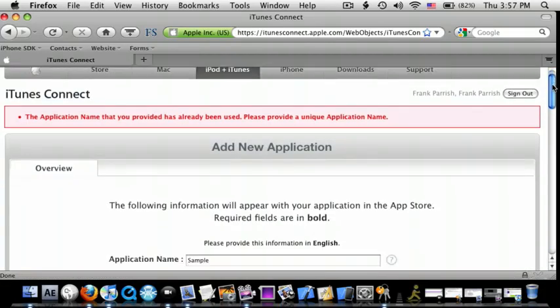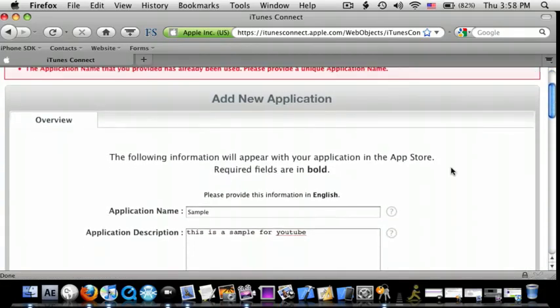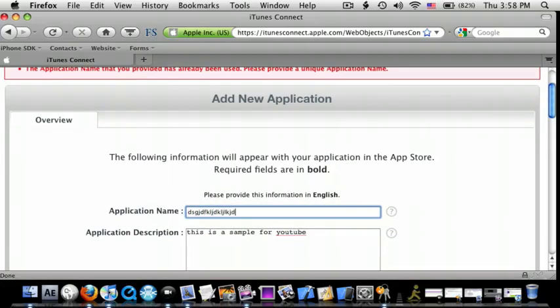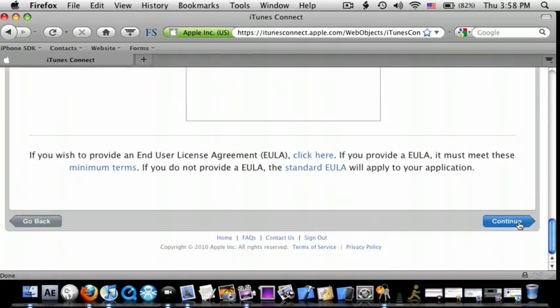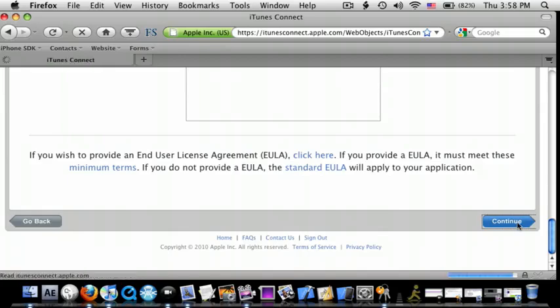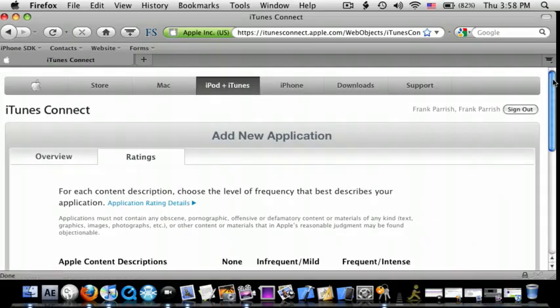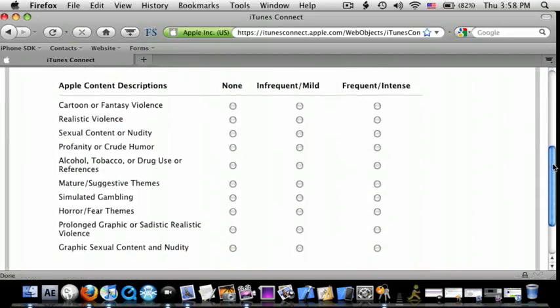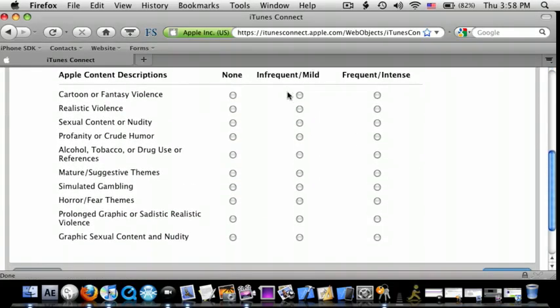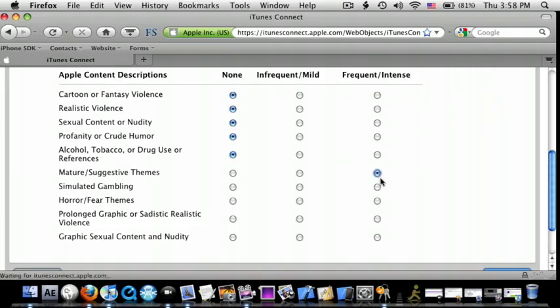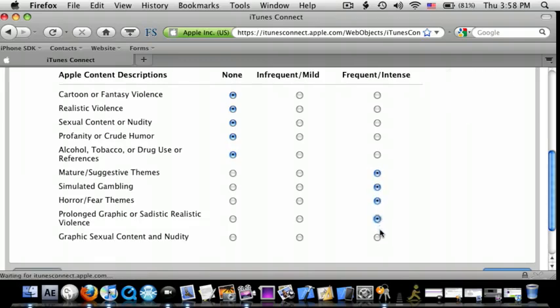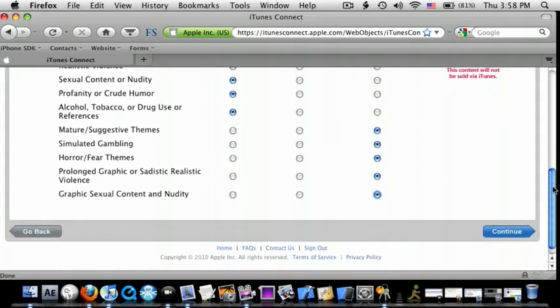You have to change, you have to make a custom name. So, it cannot be copied by anyone else. And for here, it's kind of explanatory. You just do cartoon or fantasy violence, none, frequent, mild, frequent, intense. So, I'm just going to do none on all of them. And then, do continue.